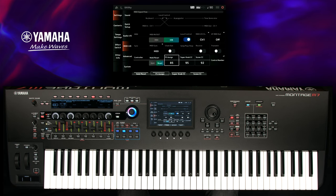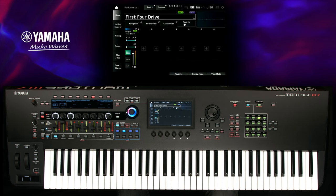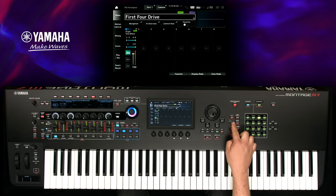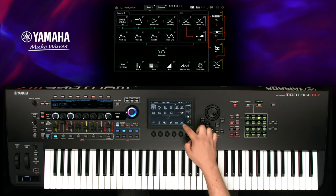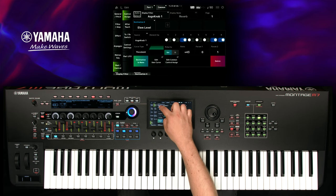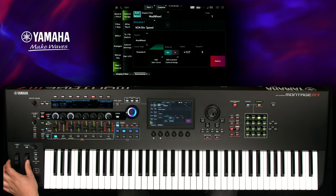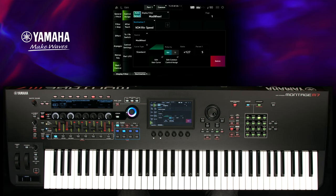Go back to Performance Home, press Navigation and select Controller. Activate Auto Select and move the modulation wheel. Change the source for destination 1 from modulation wheel to foot switch.